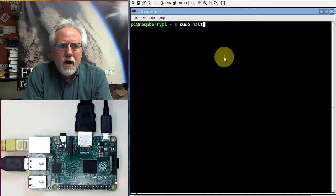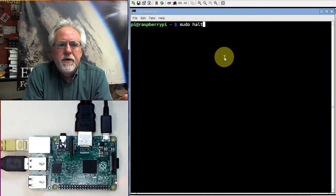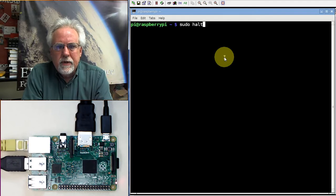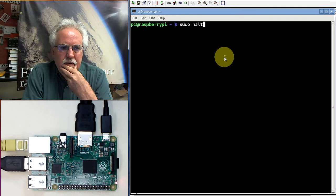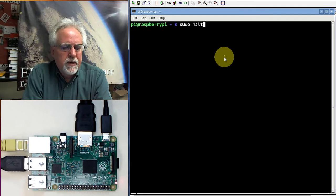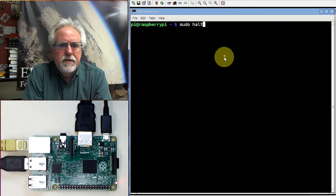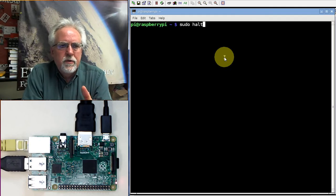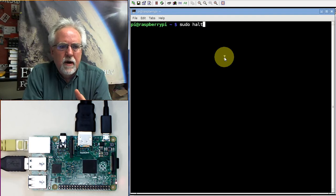So the Raspberry Pi and Linux are not real forgiving about not shutting down properly. And so make sure that you do sudo halt before you take the power off.